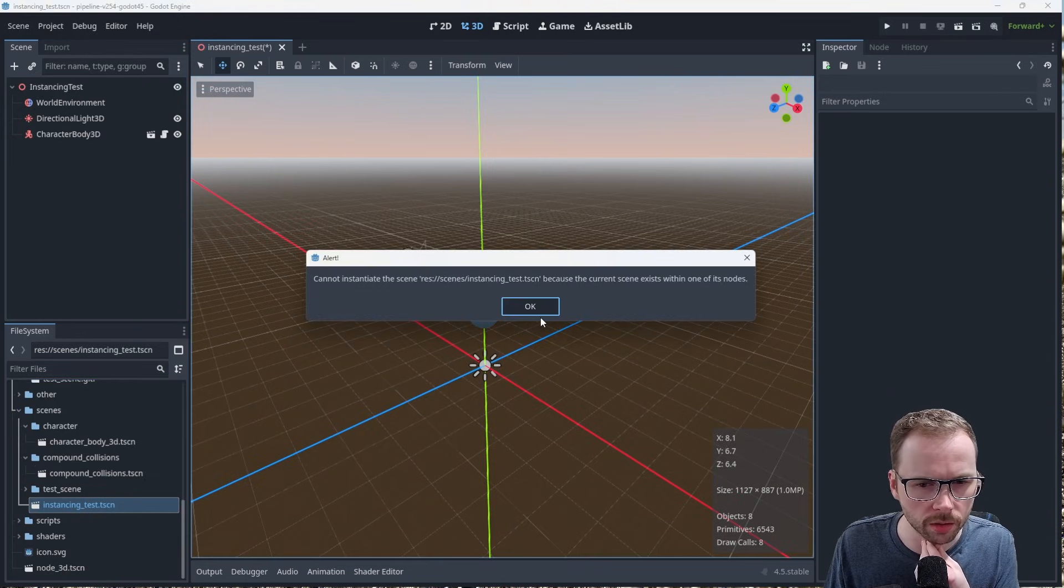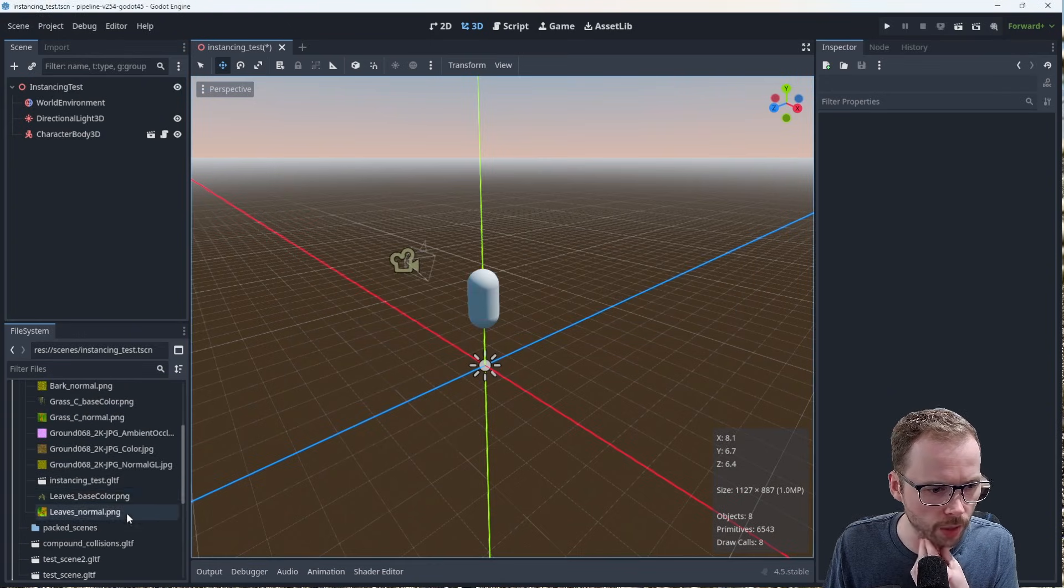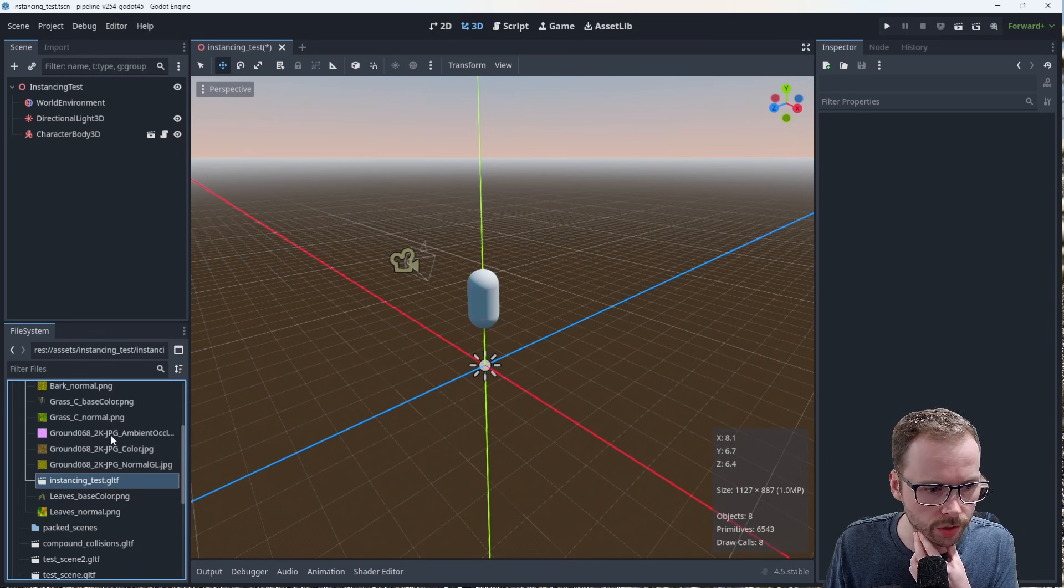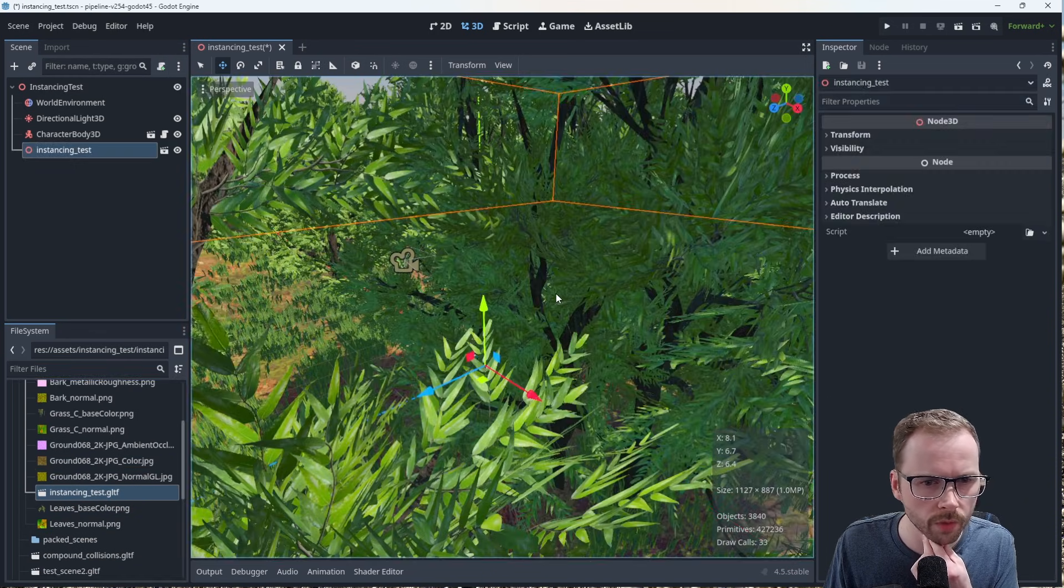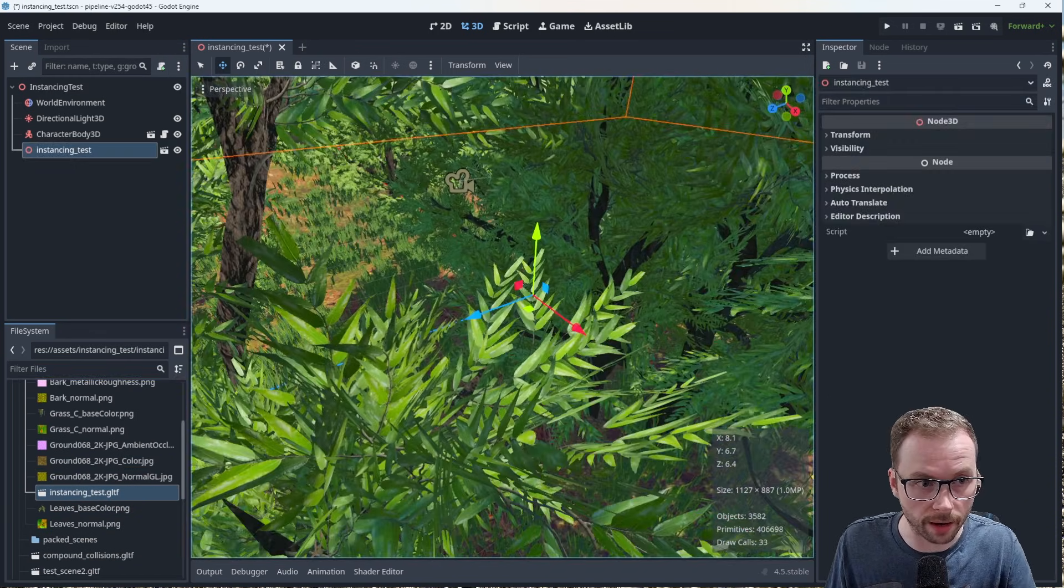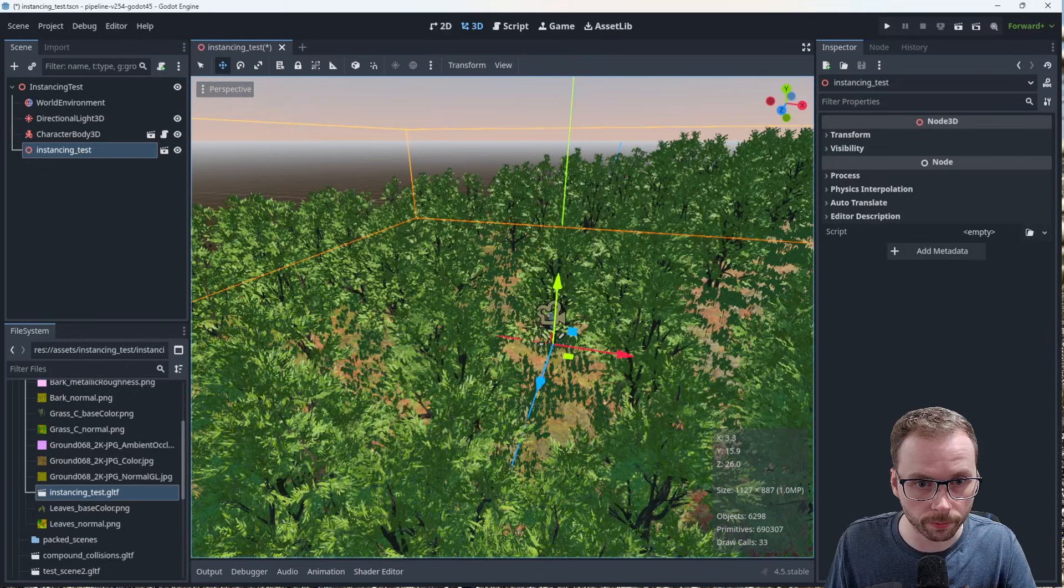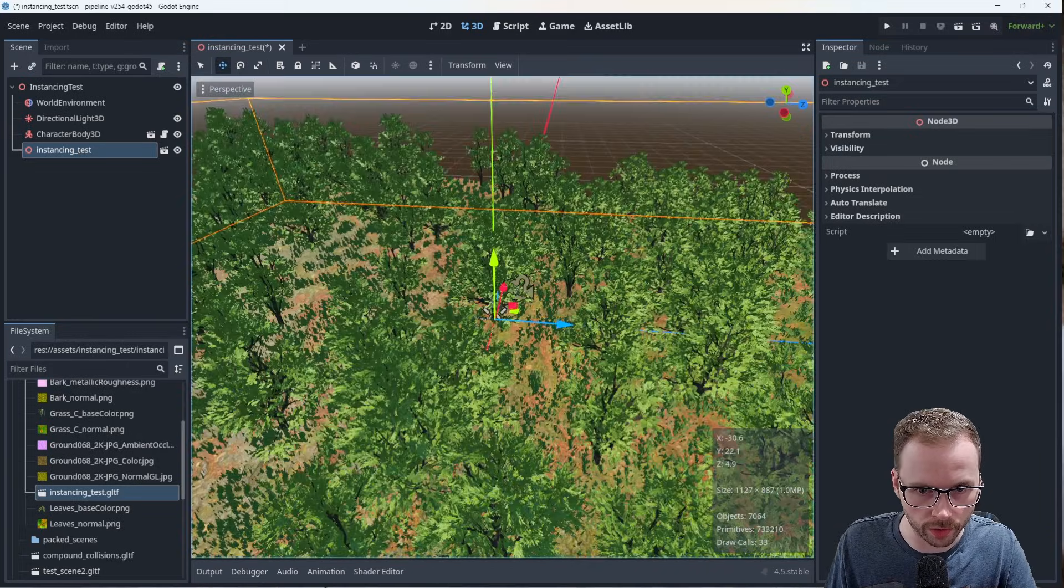So if we drag this in, that's the wrong one, if I drag in the GLTF file, we actually get everything come in here. And just to show you what's under the hood, this can get a little slow, so you need to be a bit careful with this.